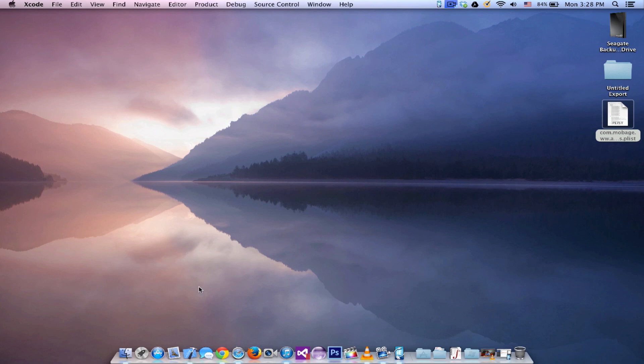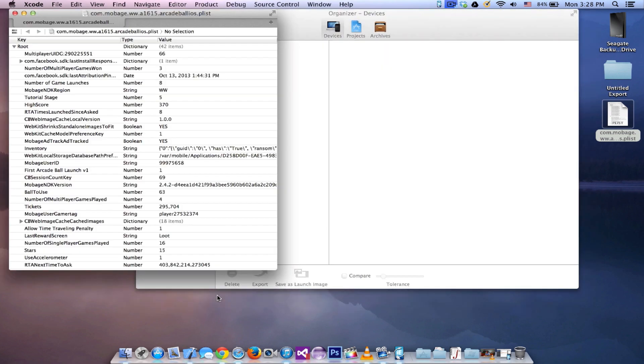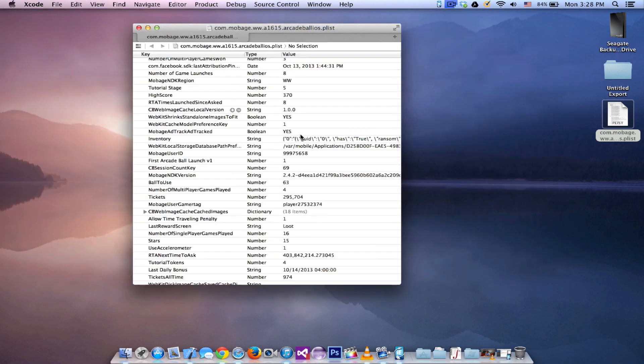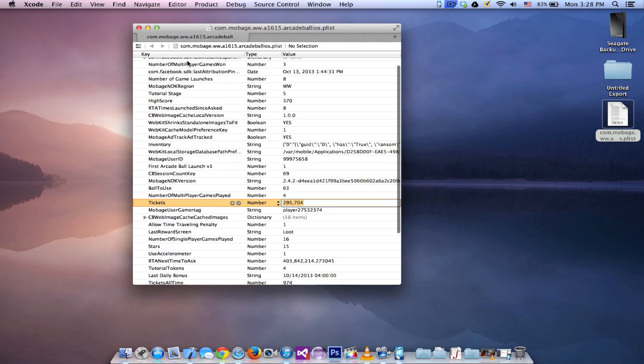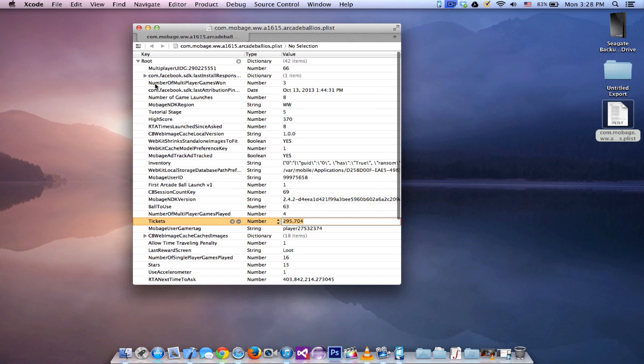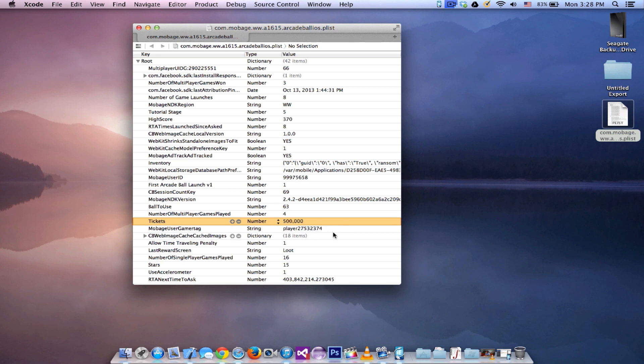Once you have the file, just open the file on Xcode or anything else that you're using as a p-list editor. Once you have that open, go to the number of tickets. As you can see the number of tickets for me right now is 295,704, but you can go ahead and change it to 500,000 or any number like that. Now don't go ahead and change a number to like nine billion something or one billion something or even a million, because that won't work. The game is gonna know that you had that and it's gonna reset everything to zero. Now even if it does reset everything to zero you can just grab the old file and put it back, but I would recommend you not to do this.